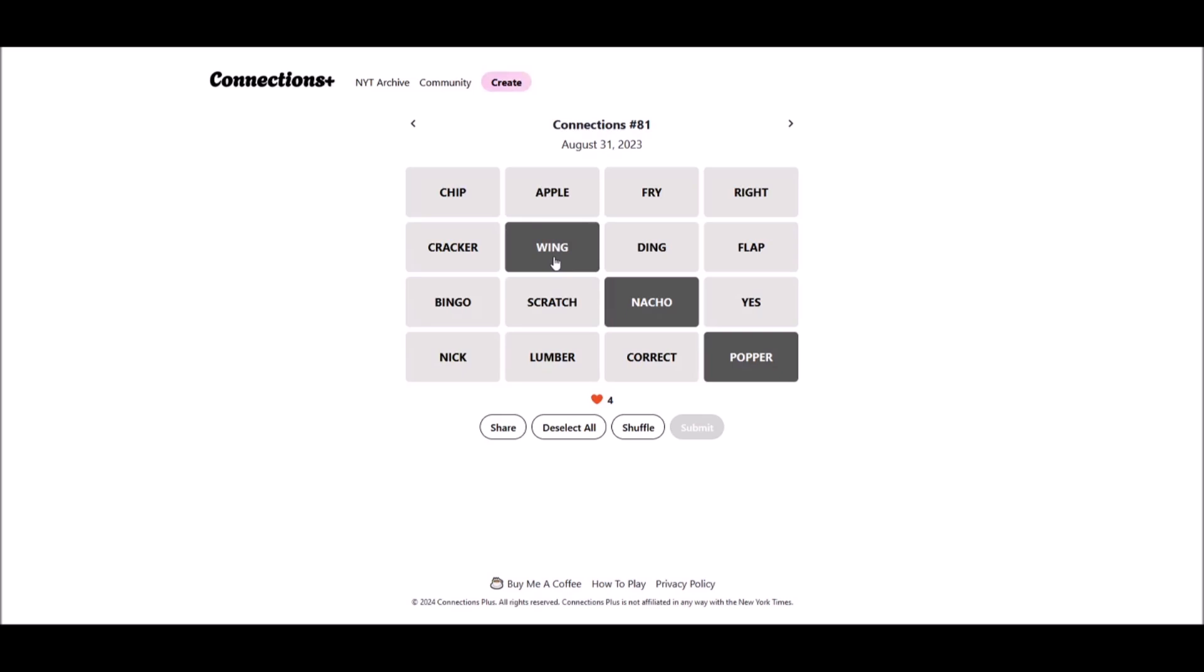Neither fries nor chips. Depending on which country you're in, those can be referring to the same thing. Either way, they're both potato products. But fries are closer. Though they're not an appetizer on their own.